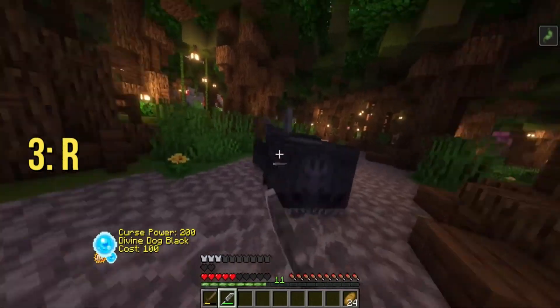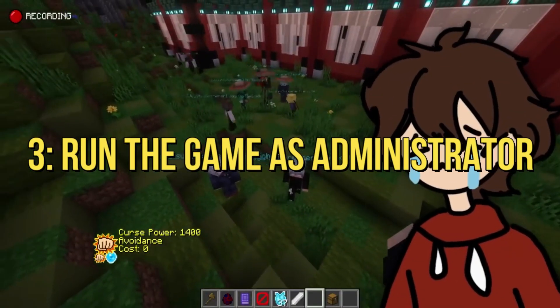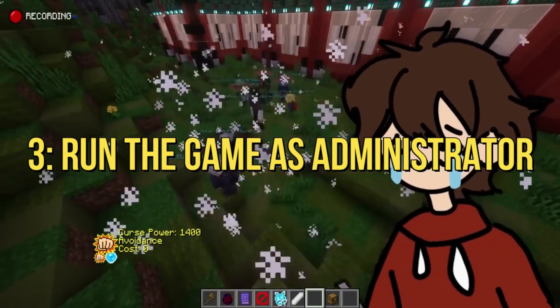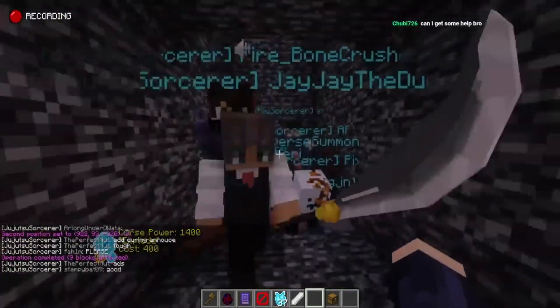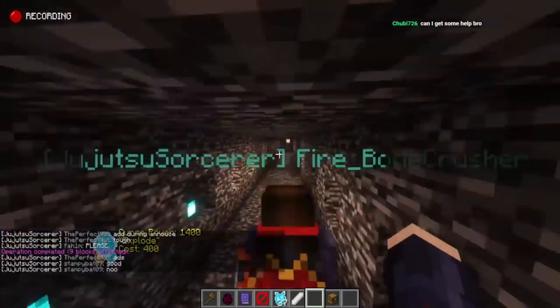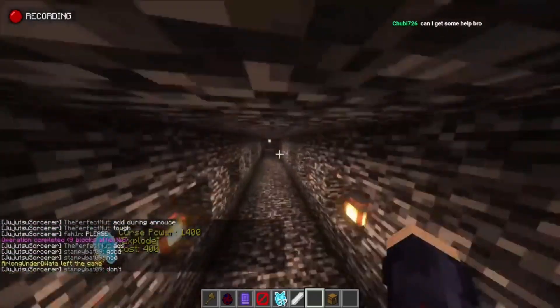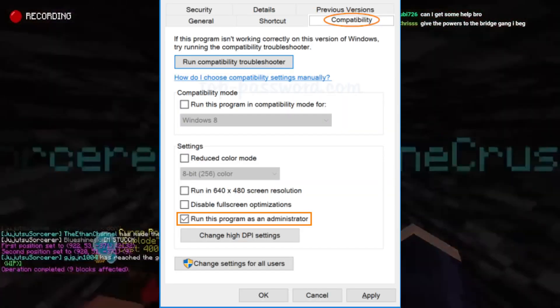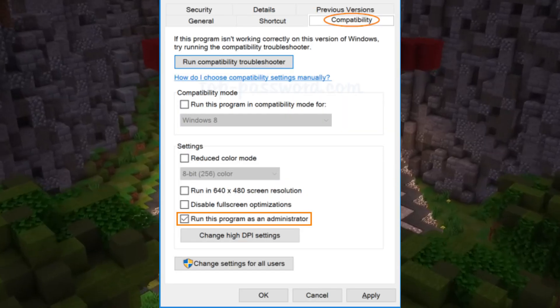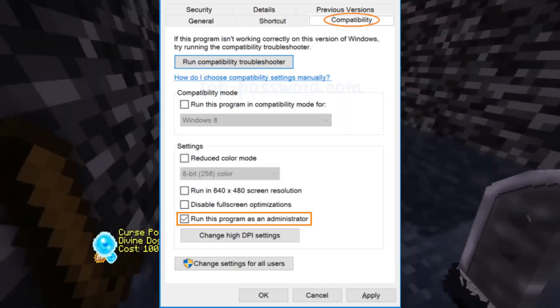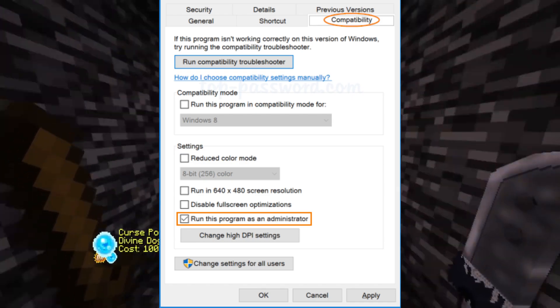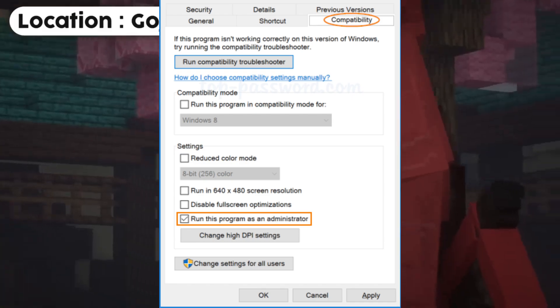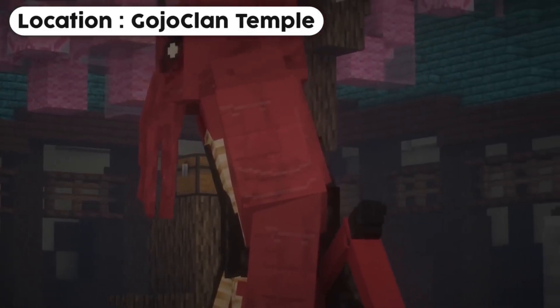3. Run the game as administrator. Grant Jujutsu Kaisen Cursed Clash the authority to run as admin. Right-click on the game's executable, choose Run as administrator. It might just banish those crashing demons.